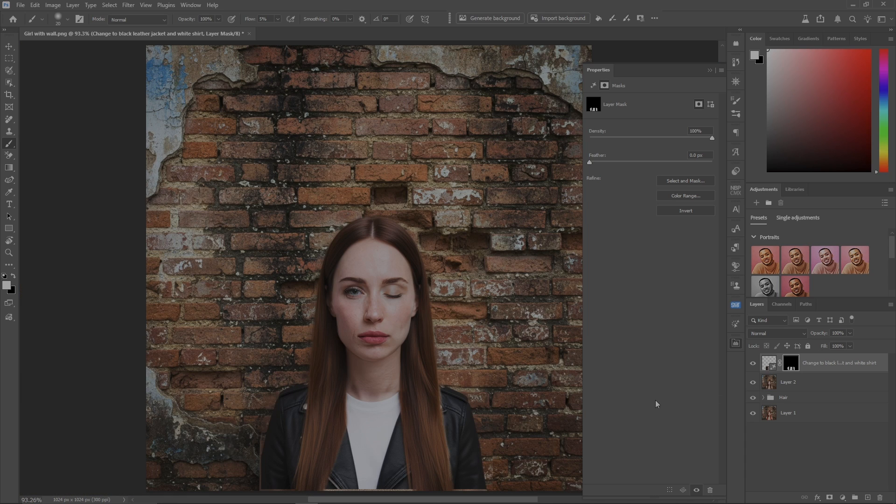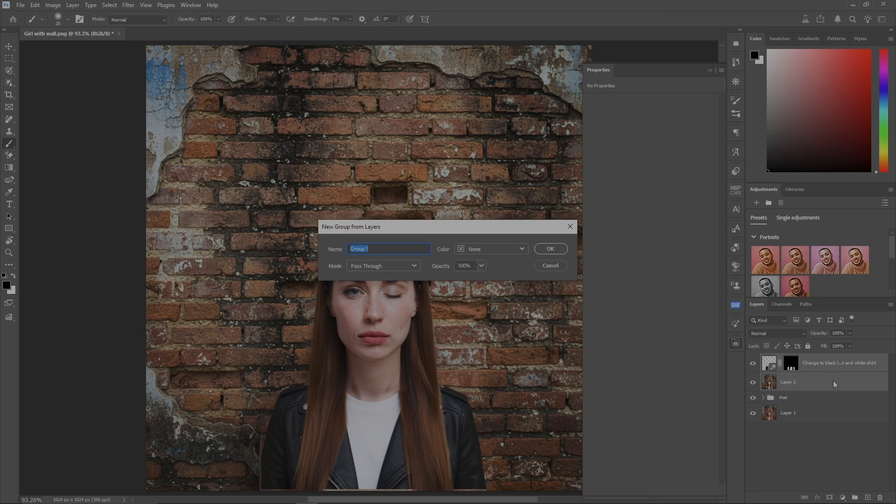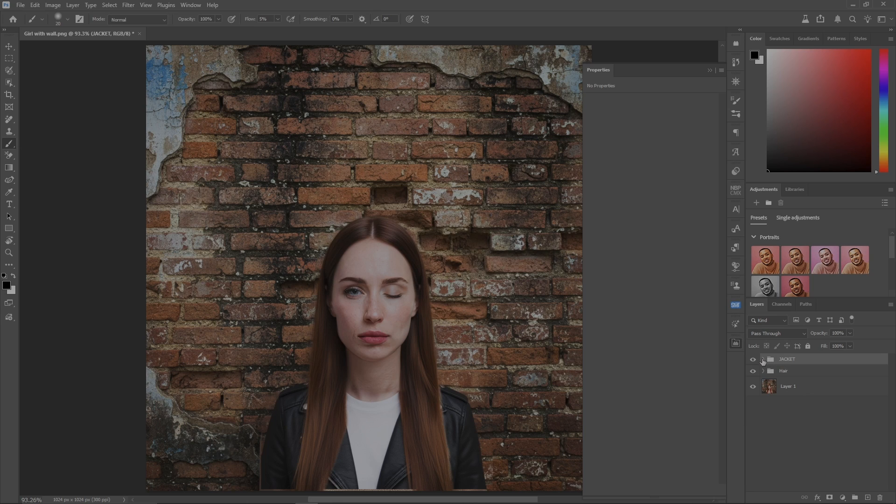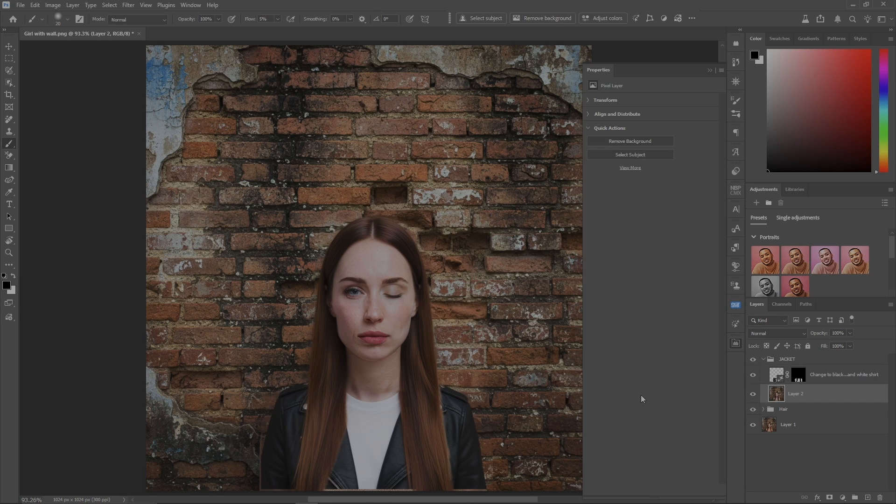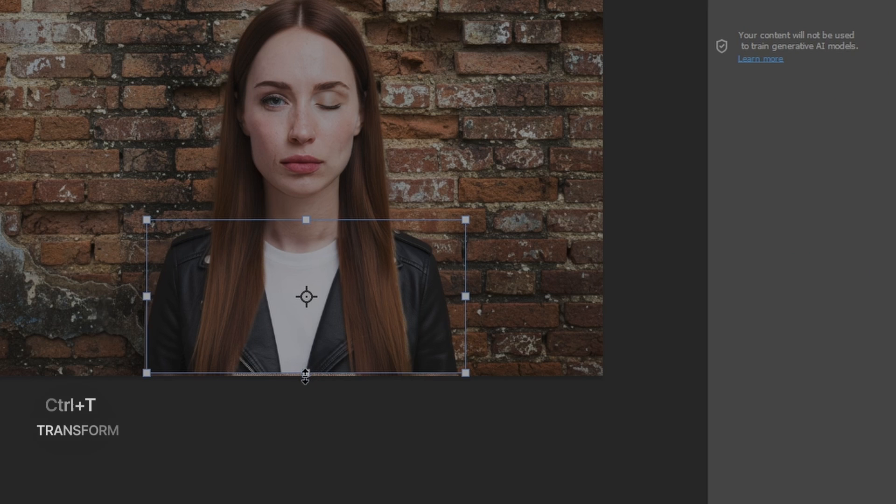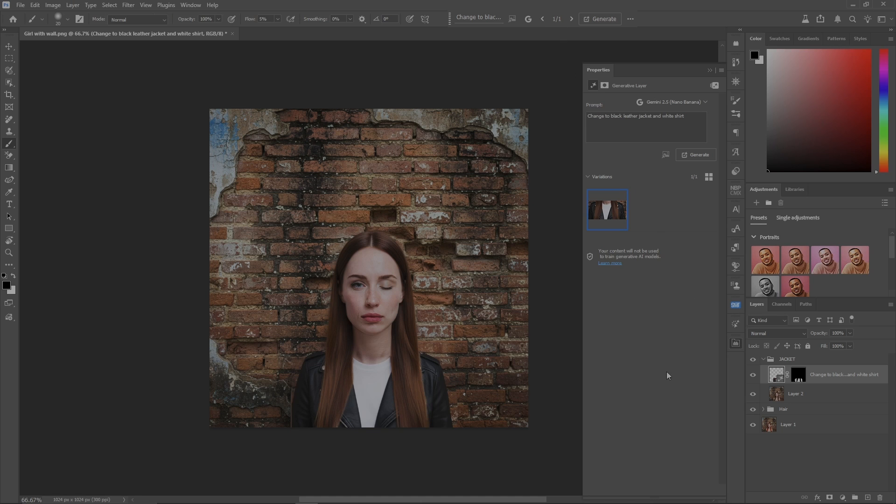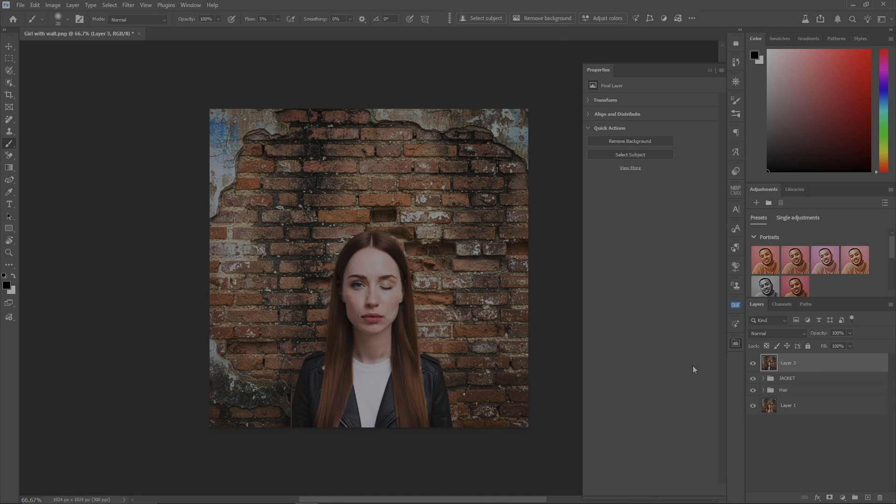Now grab the layer, grab a brush, make sure it's white, and just remove what you don't want. Cool, now she's in a black leather jacket. Let's grab both of them again and call it jacket. I noticed the bottom here is a bit odd, so you can also control-T to transform and bring it down. Stamp visible layer to make a new layer.